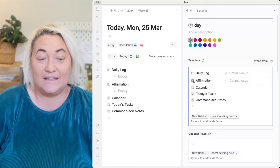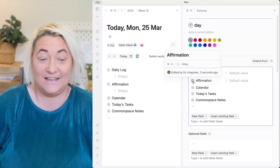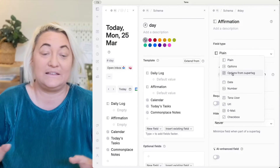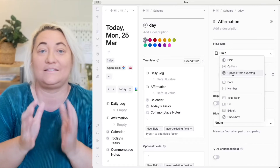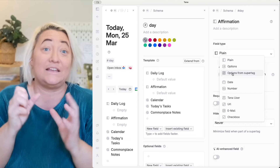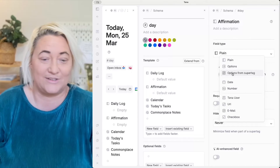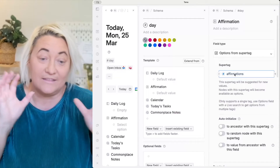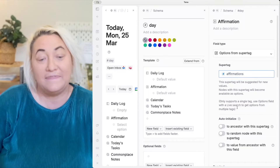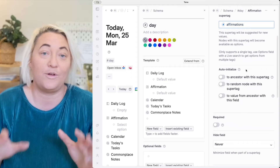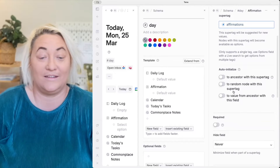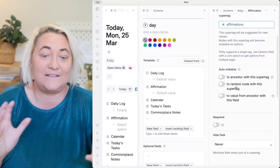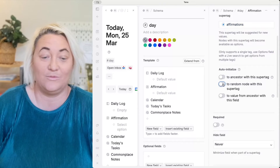Then click on the icon and select "create options from super tag." Basically, we're saying that inside this field we only want to bring in a certain type of super tag — for us, that's our affirmation super tag. Then type your affirmations super tag to confirm which super tag you want in this field. Then come down to the space that says "auto initialize" and select the option that says: every time a day page gets created, populate this field with a random node with this super tag. Turn that on and set the count to one, then close all of this up.